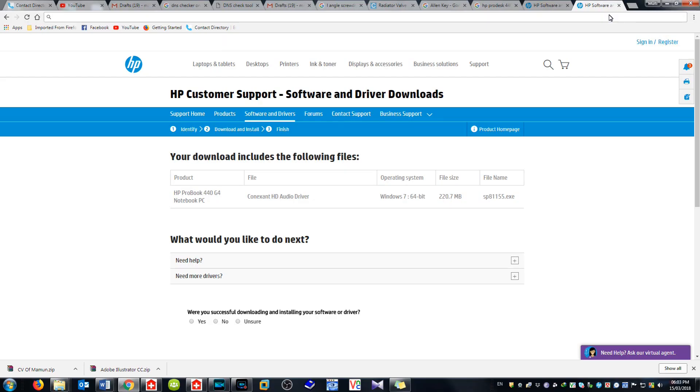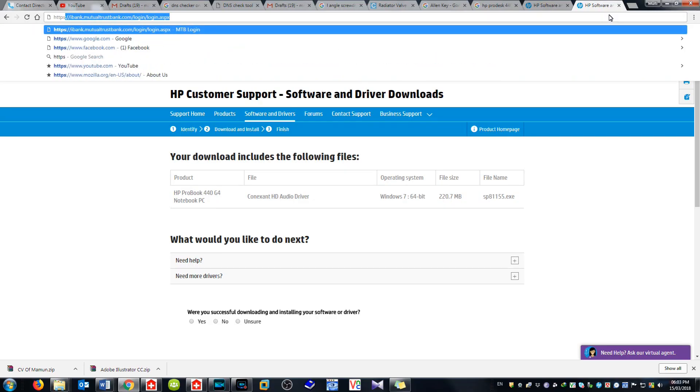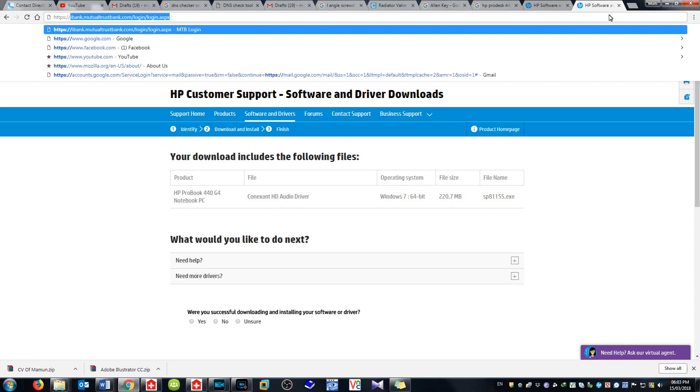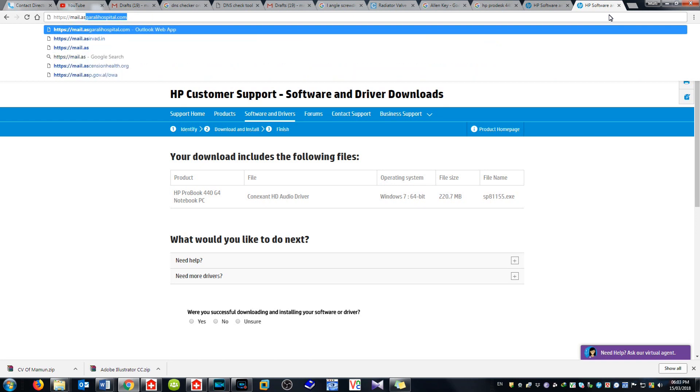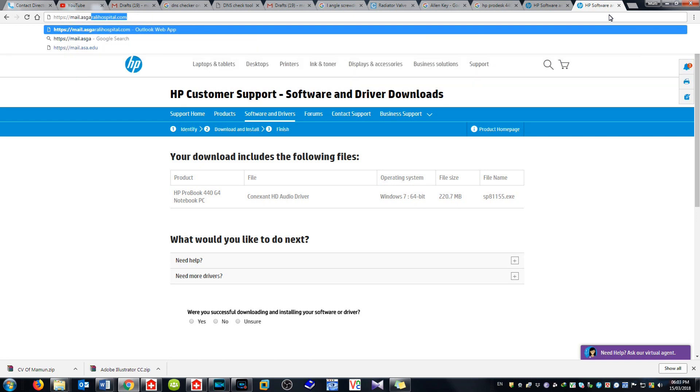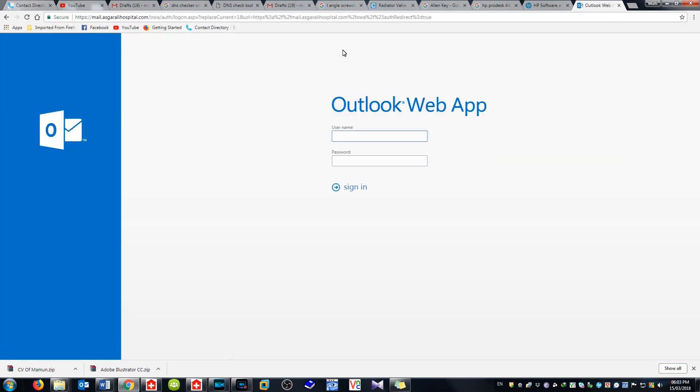Now how to check mail on browser, I mean computer, another computer, your home or another place. Please type here: https://mail.azgarelospital.com. Then next.